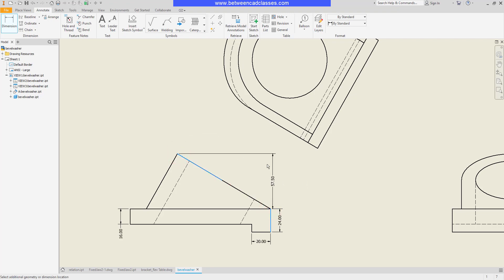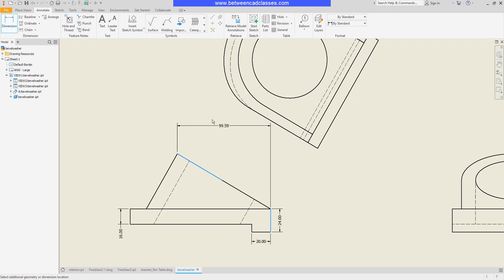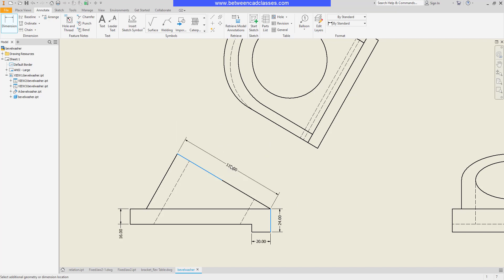And as you can see, by default it wants to create some linear dimensions, but depending on where I hold my mouse, if I come in closer to the shape, then I can actually get my aligned dimension instead.